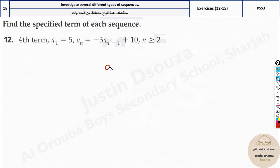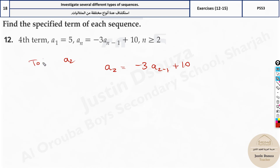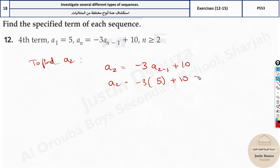Now let's solve this. Starting with n=2, the formula becomes a_2 equals negative 3 times a_(2-1) plus 10. To find a2: substitute a1, which is 5 directly. So it's negative 3 times 5 plus 10, giving negative 15 plus 10, which equals negative 5.